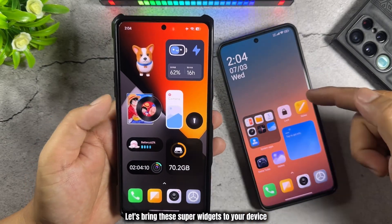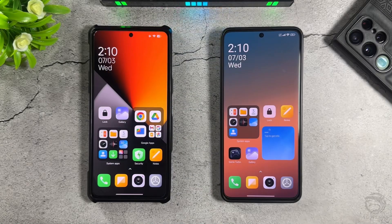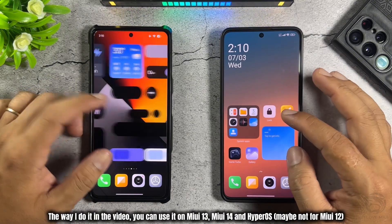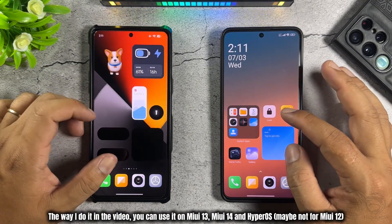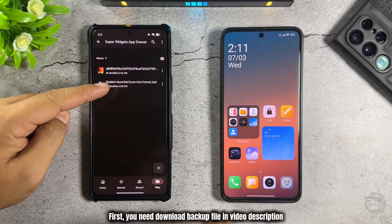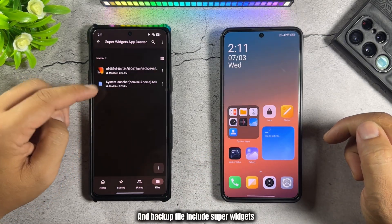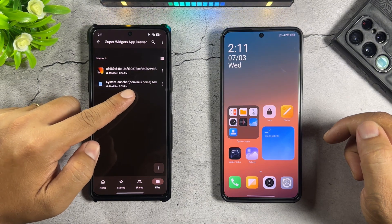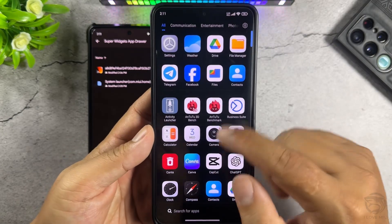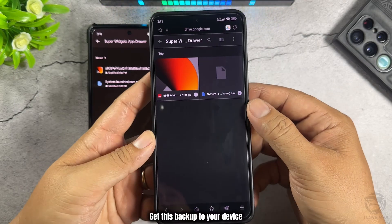Let's bring these super widgets to your device. The method I show in the video works on MIUI 13, MIUI 14, and HyperOS — maybe not for MIUI 12. First, you need to download the backup file in the video description. There is also a wallpaper link for anyone who needs it. The backup file includes the super widgets. Now, use this device to download the file with the link.